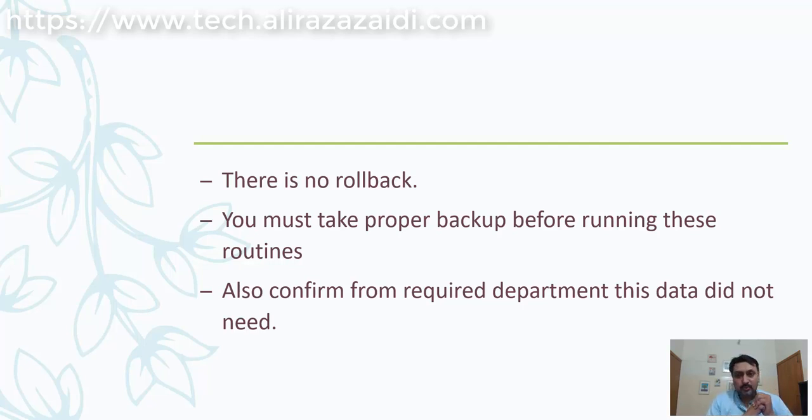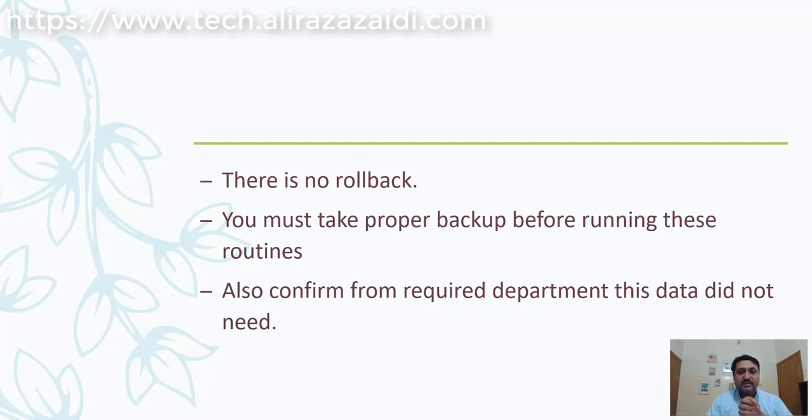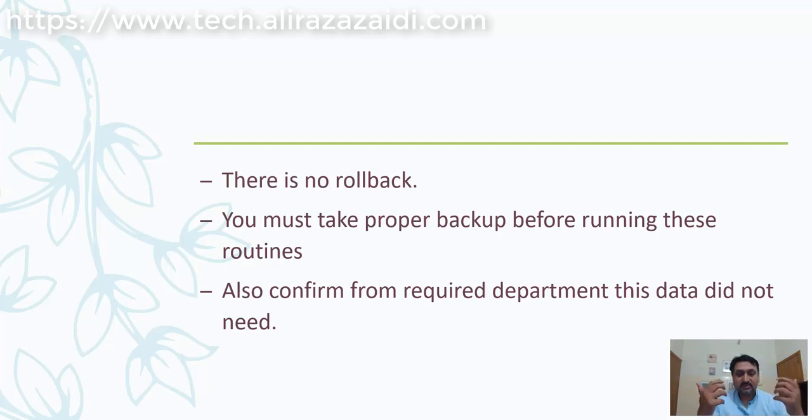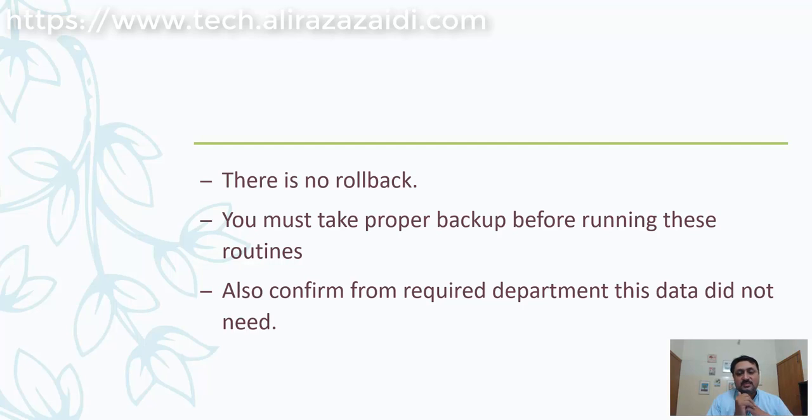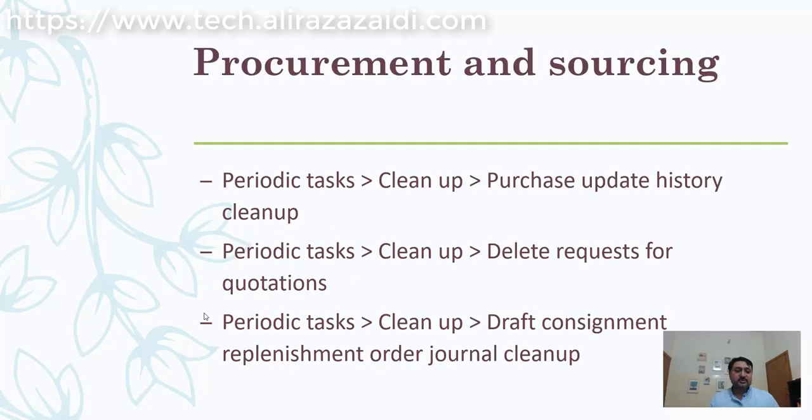It's good to have written proof so that if they claim the data was needed later, you can show them the confirmation.